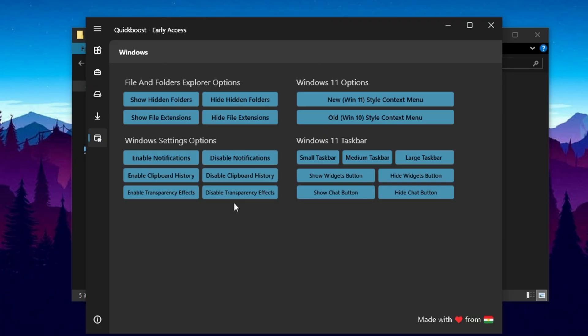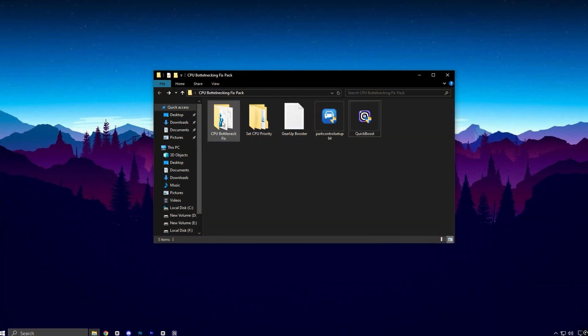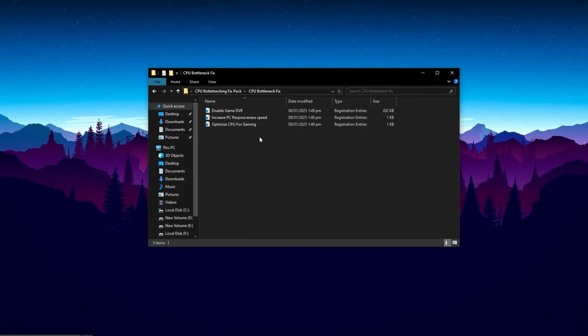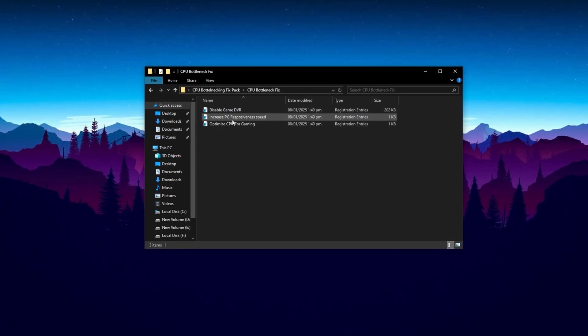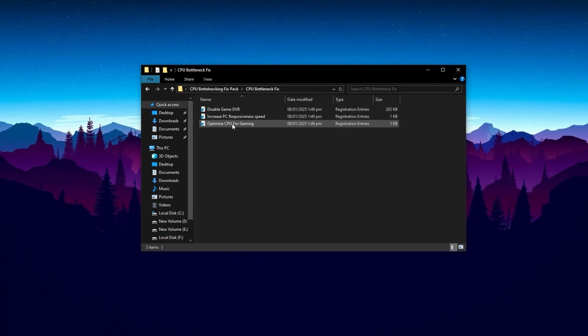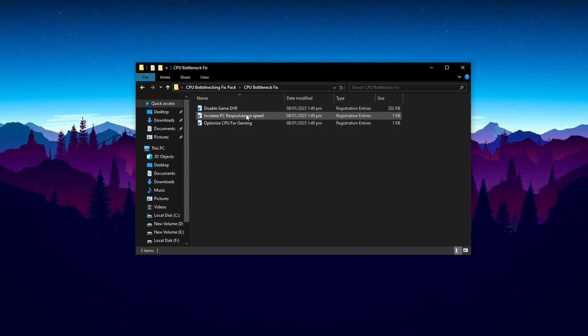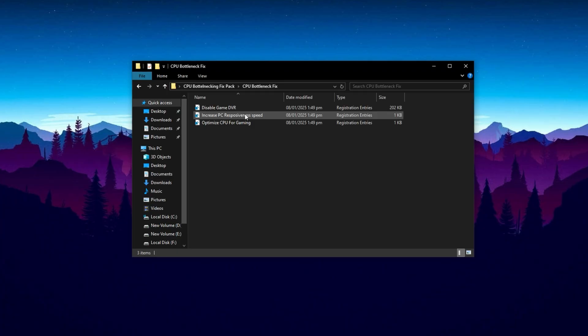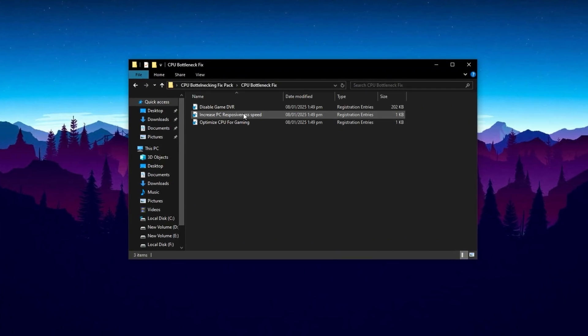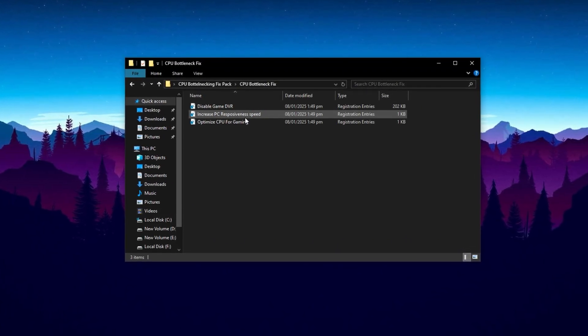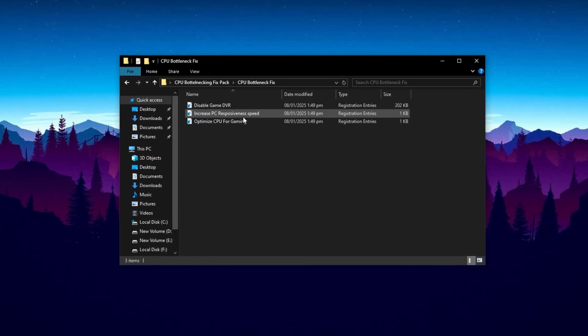Once you've applied all these optimizations, restart your PC to finalize the changes. After rebooting, you should notice a marked improvement in CPU performance, reduced bottlenecks, and a smoother, more responsive system overall. After finishing with Quick Boost, open the CPU bottleneck fix folder. Inside, you'll find several files that need to be installed one by one. These specific optimizations are designed to reduce CPU bottlenecks and improve overall performance. These tweaks help your processor run more efficiently under heavy loads and gaming scenarios.